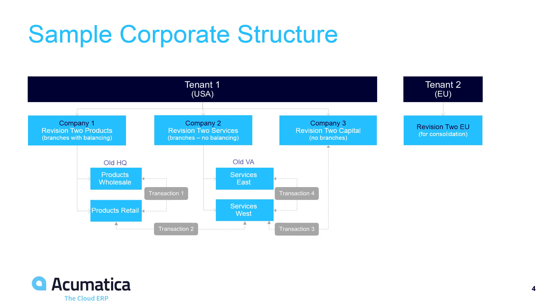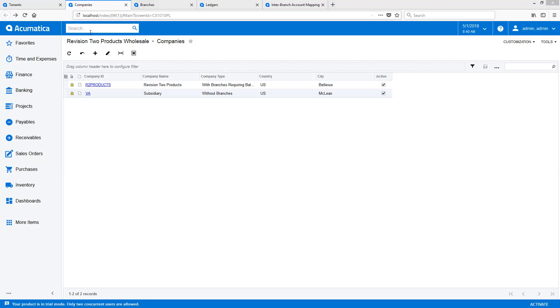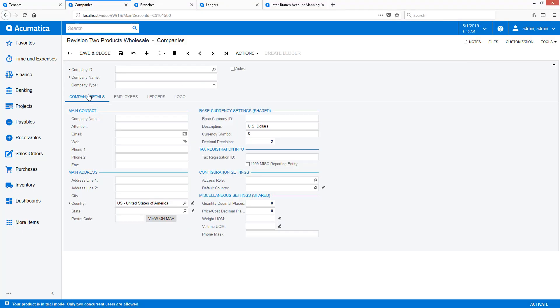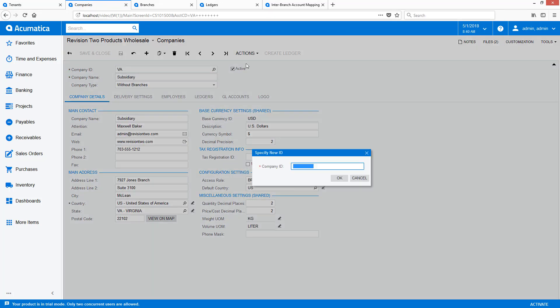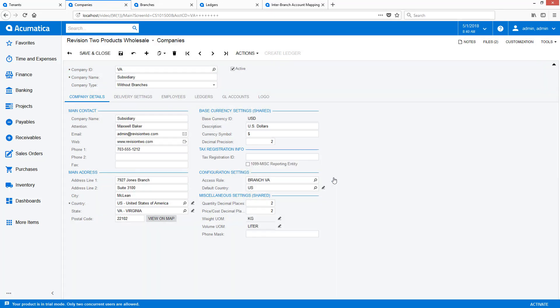These branches share the same tax ID and the same set of financial reports. Transactions between company 1 and company 2 must create inter-company transactions. In this diagram, only transaction 4 does not require balancing. To set this up, I follow the same process as before, except I change the company type to with branches not requiring balancing.